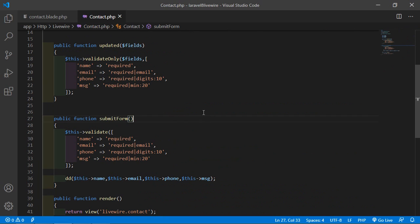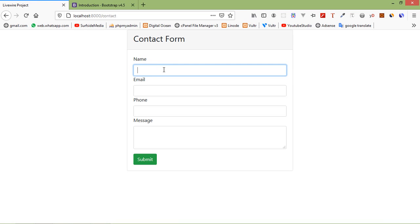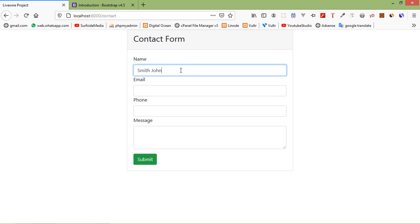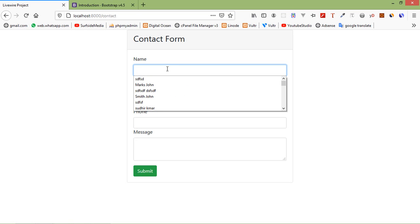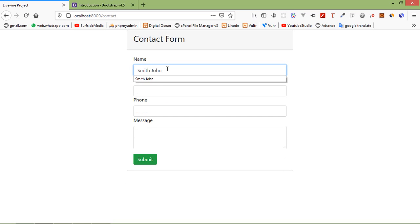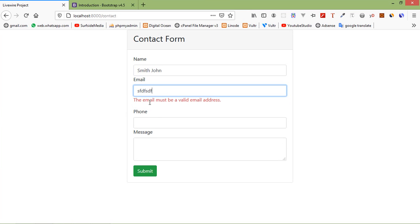Now all done. Let's check this — switch to the browser and refresh the page. Let's enter the name, say 'Smithson'. When I remove this name, you can see the 'name is required' error. Enter the name back, then in the email field add any non-email text and you can see the validation error: the email must be a valid email address.